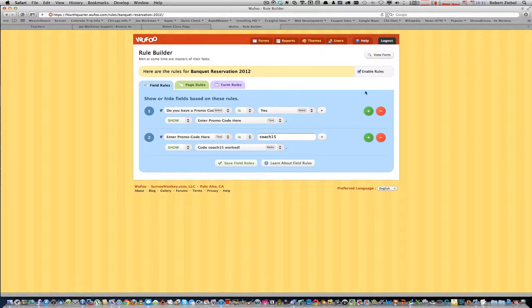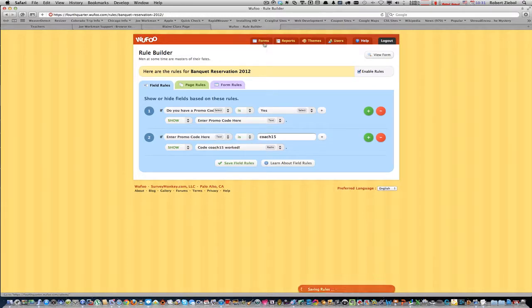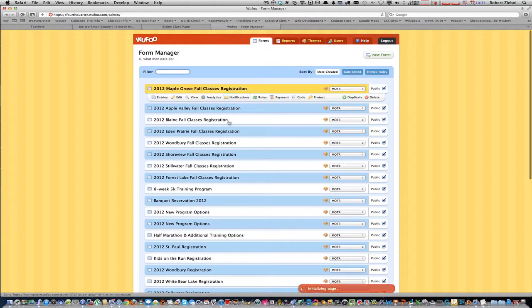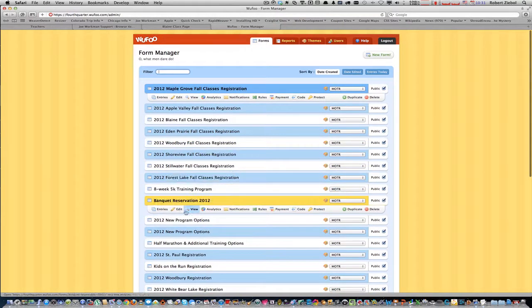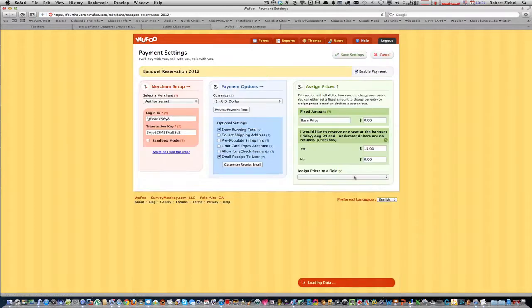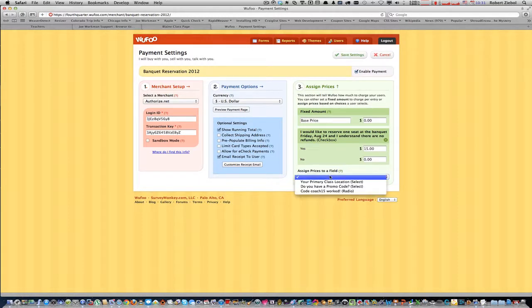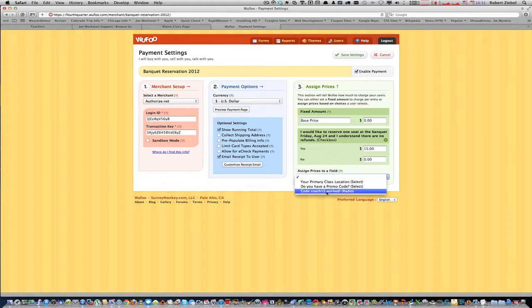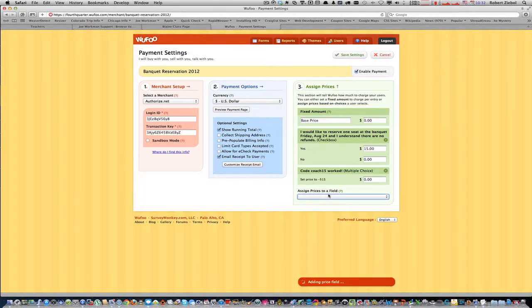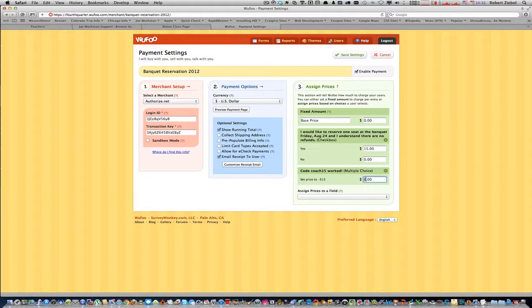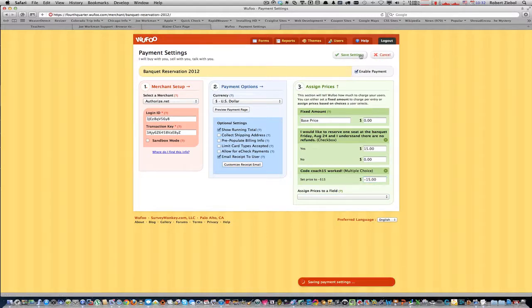I just wanted to show you. After you set the rules, make sure you always save fields too. After you set the rules, you have to go back to the banquet and then to payment. And then you want to assign prices to a field. You want to assign for code coach 15 worked, and that you want to set to minus 15.